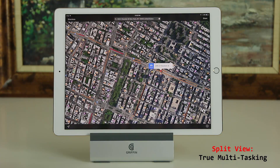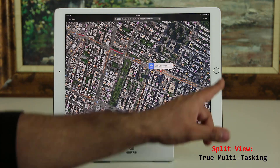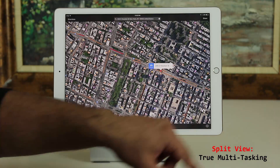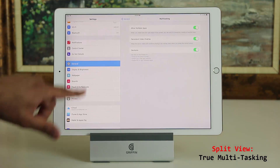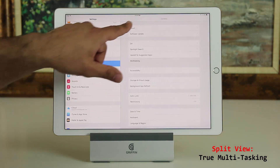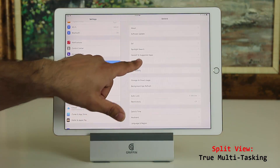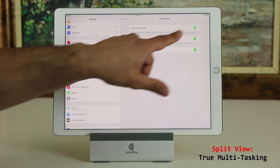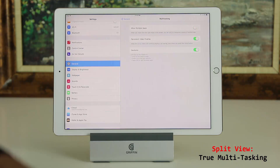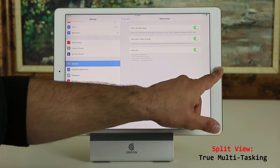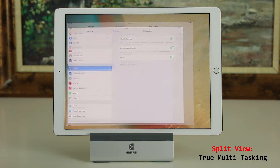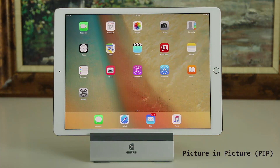Split view can also be turned off in the same location. Go to Settings, then General, then Multitasking. If you disable that option it disables both slide over and split view at the same time. I recommend that you keep this on.